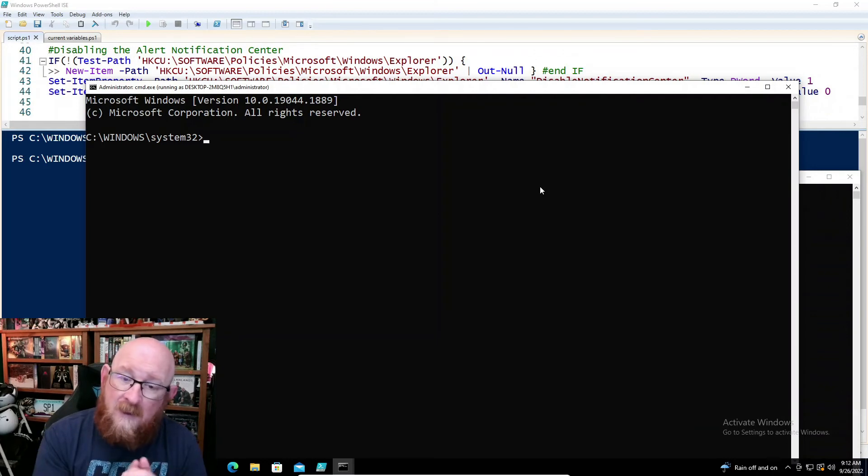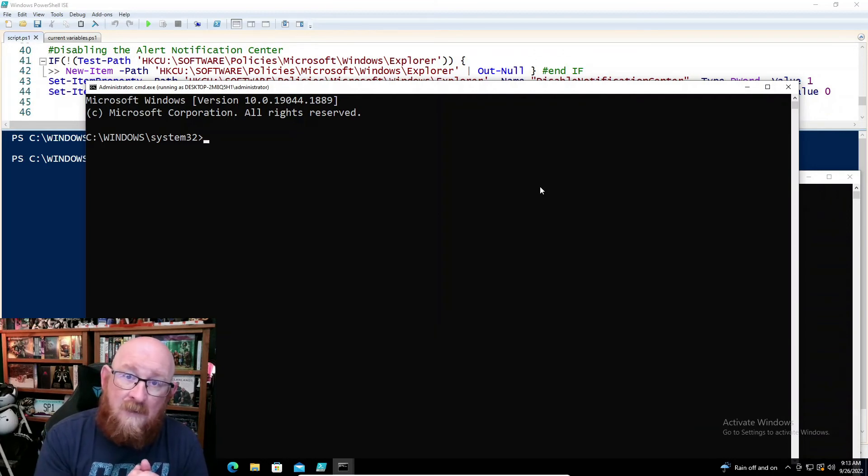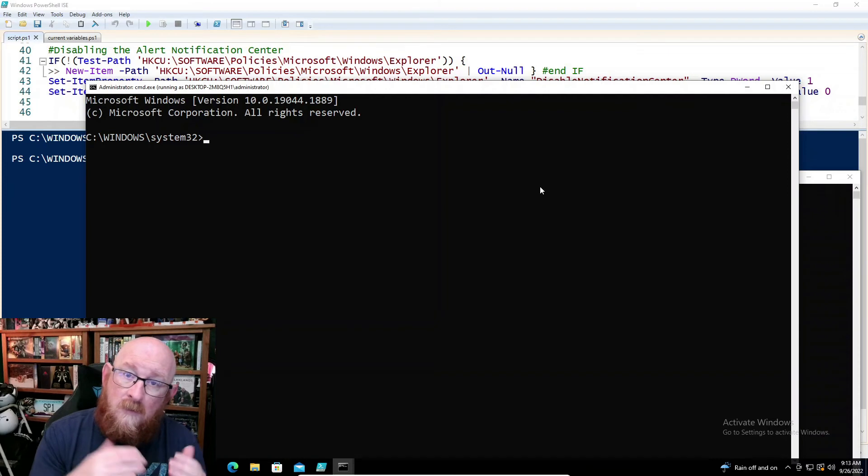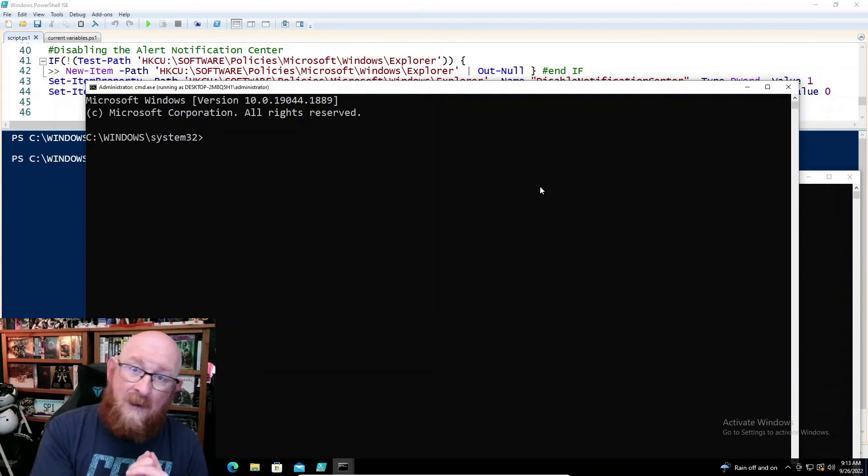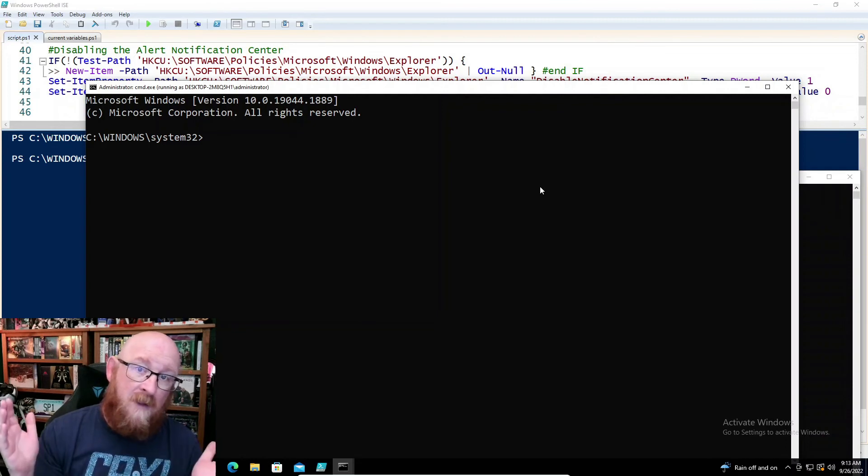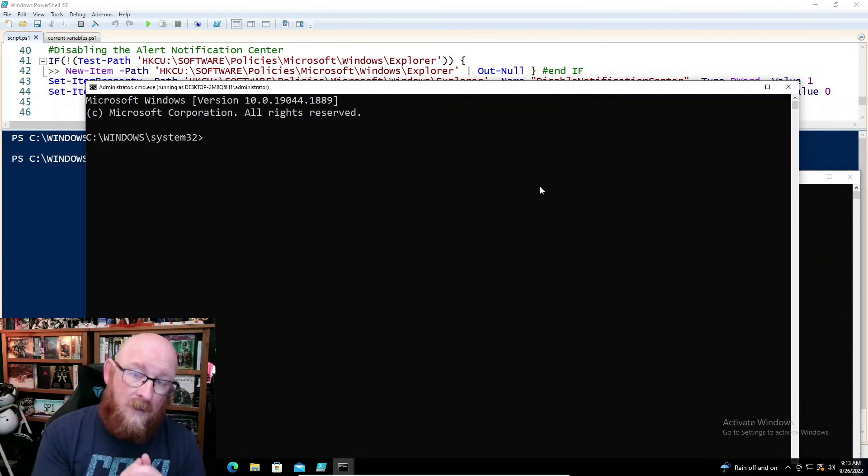So there's two different ways to elevate your credentials or your console, just in case you open up the wrong one and you need to be an administrator to run whatever commands you want.